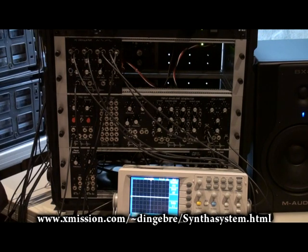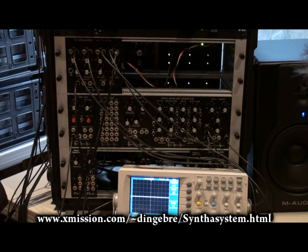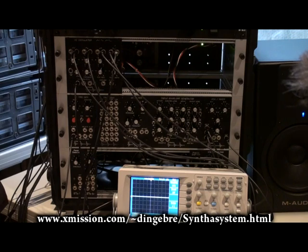Hi, David Ingebretson. Today I'm going to show you the voltage-controlled oscillator. I've got a bit of a cold, so I apologize if I sneeze or sniff.